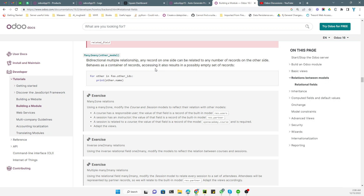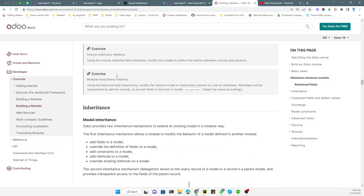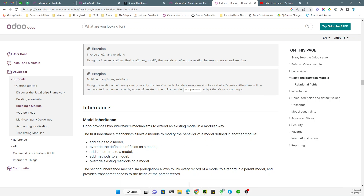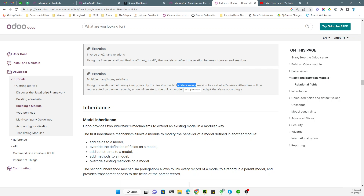You can access it just by using a for loop. The exercise we need to do for the many-to-many relation uses the many-to-many relation field. We need to modify the session model in the Open Academy module to relate every session to a set of attendees. One session can have more than one attendee, and one attendee can attend multiple sessions.